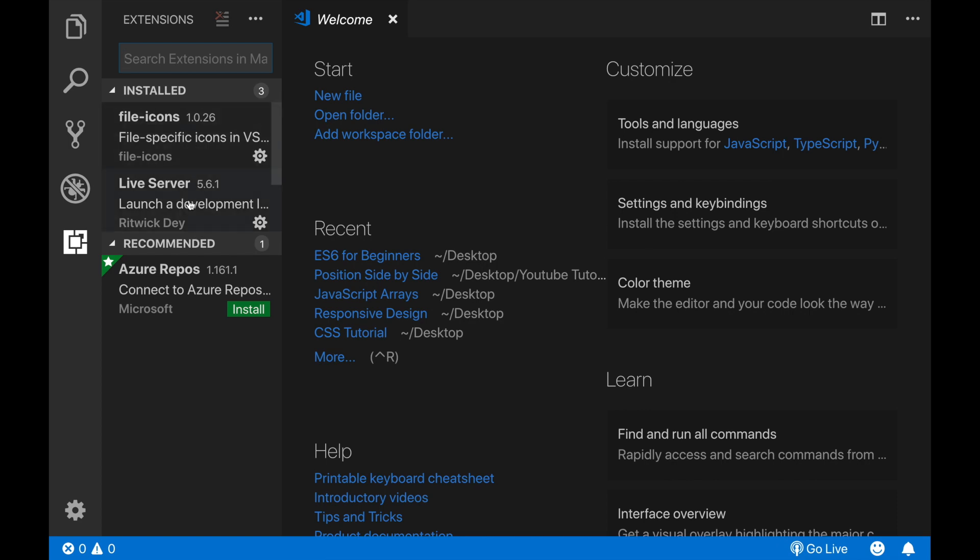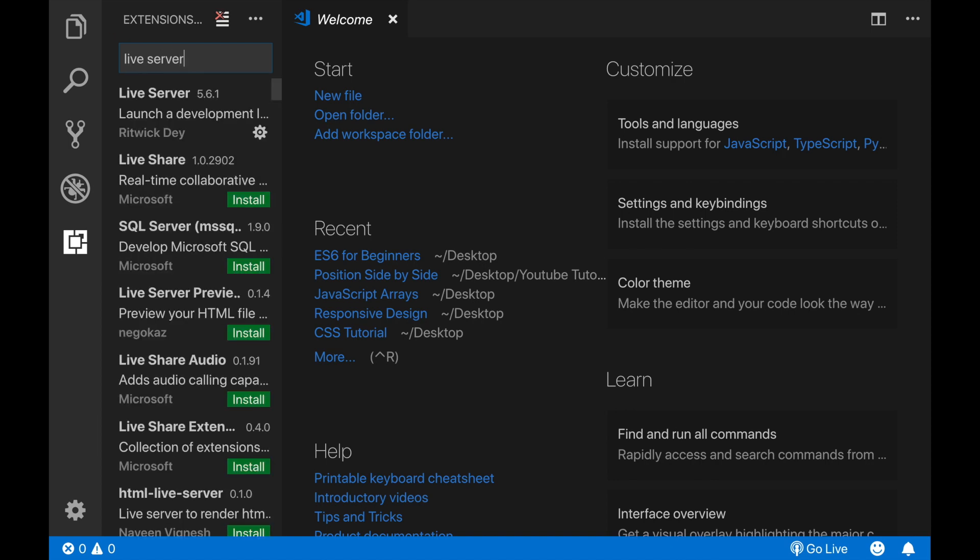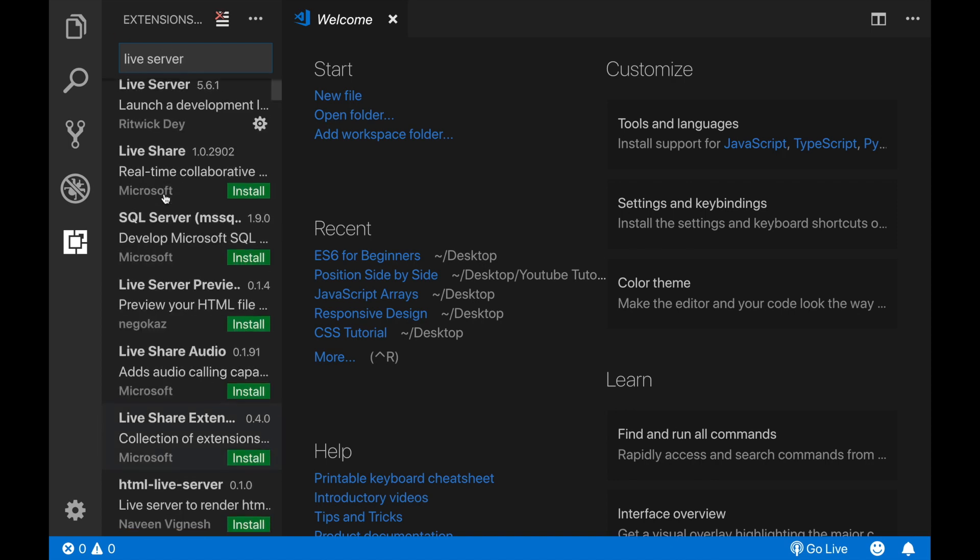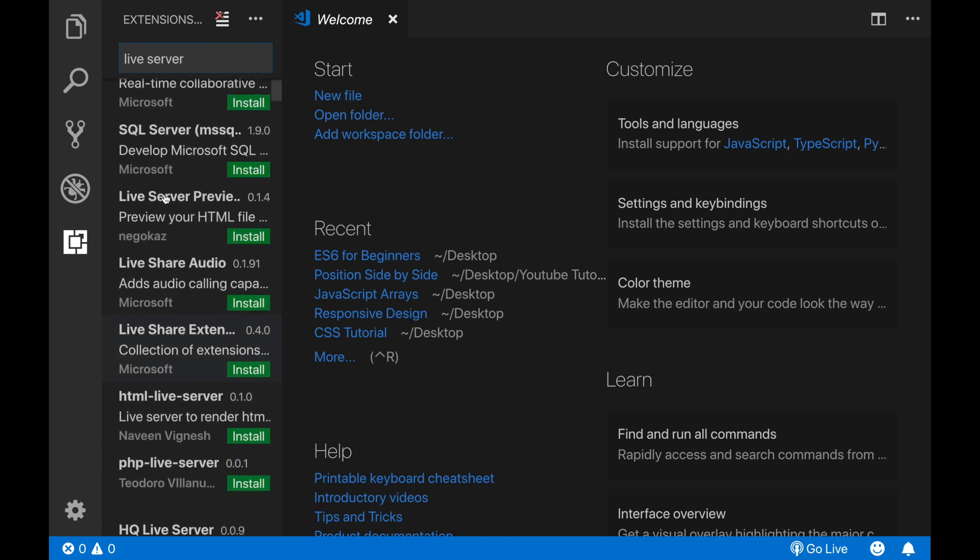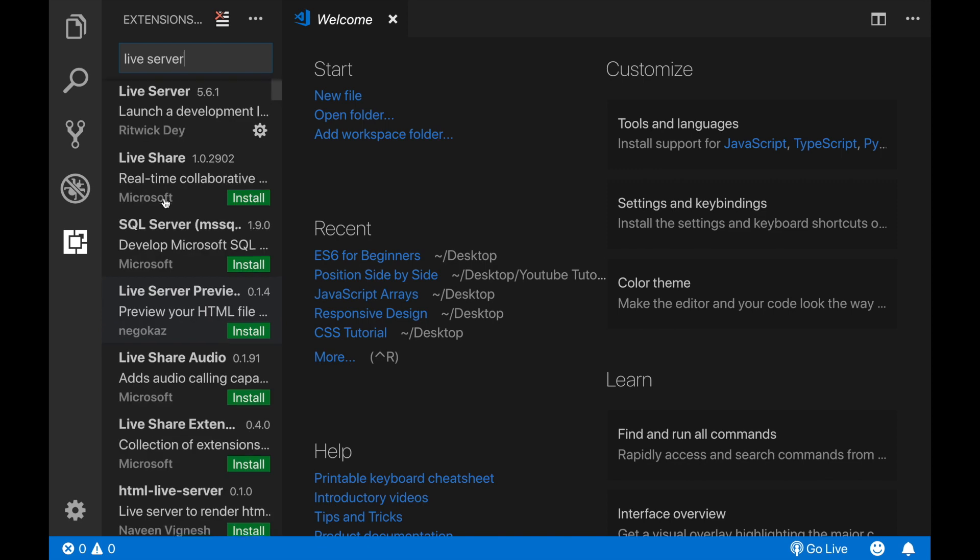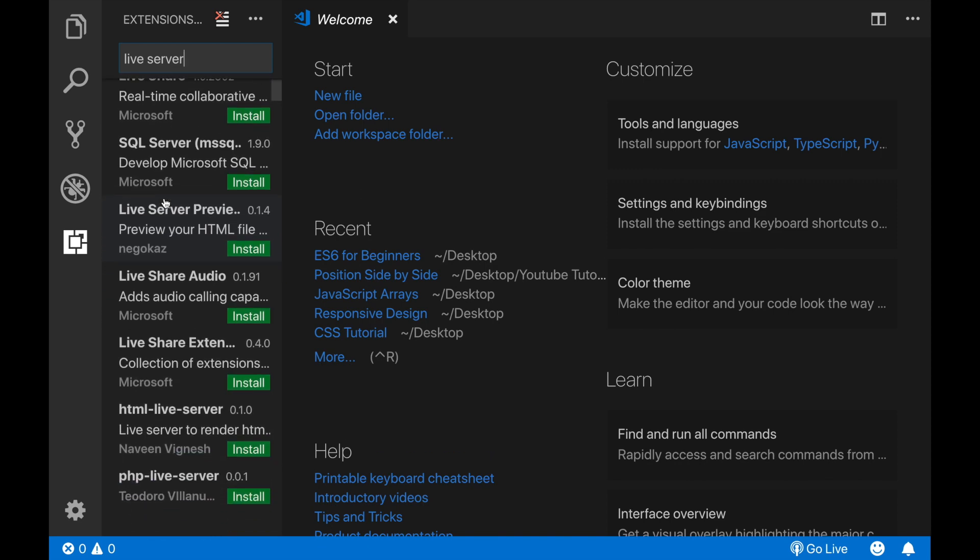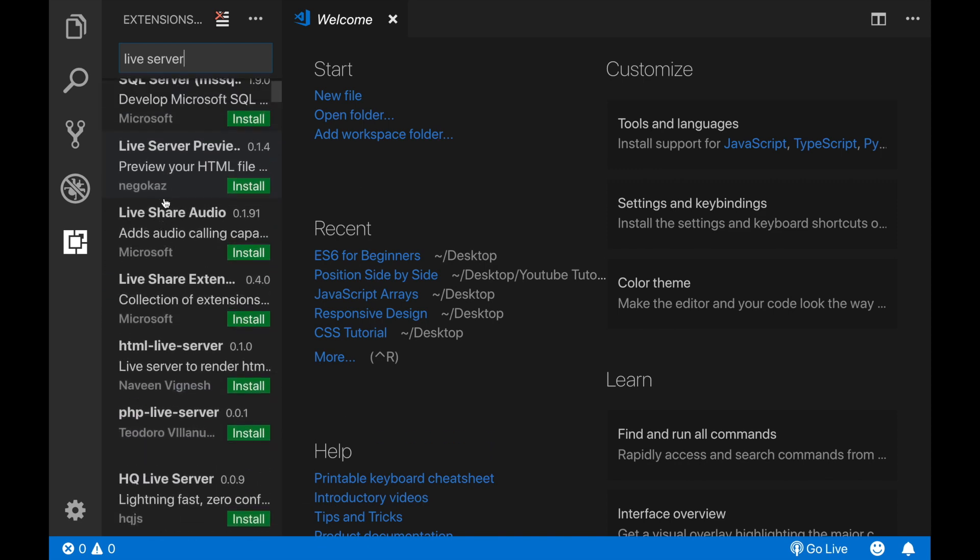Otherwise, if you don't have them yet, you can type here for example live servers. And you will see many options here. You can choose a suitable one for your system.